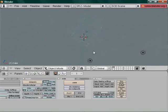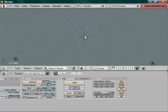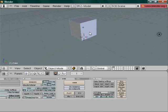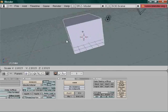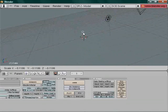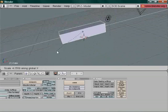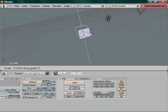Press Z to go to wireframe mode and you'll see a perfect cube with parallel lines. We're not going to model anything today, so press 5 on the numpad to go back to perspective mode, then press Z again to go back to solid mode. Now let's try scaling — press S to scale and move your mouse around. You'll notice it scales up or down. You can also constrain scaling to an axis, the same way as with movement.